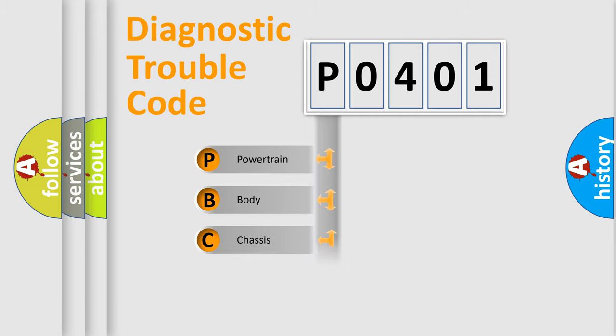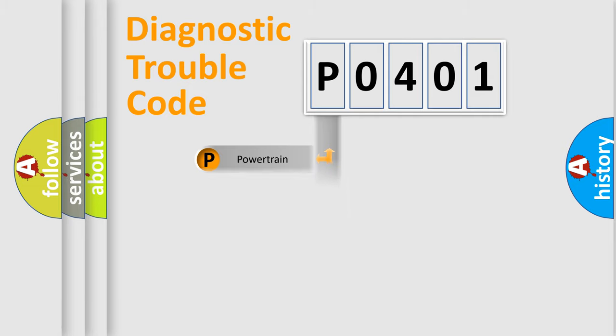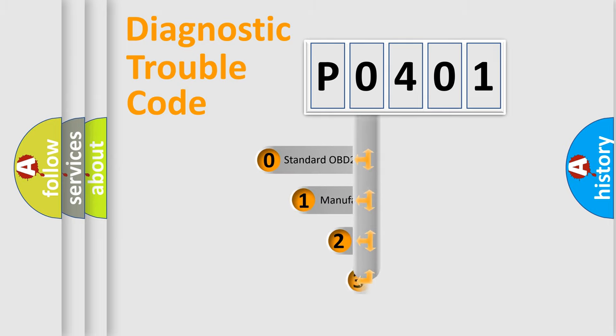We divide the electric system of automobile into four basic units: Powertrain, body, chassis, and network. This distribution is defined in the first character code.